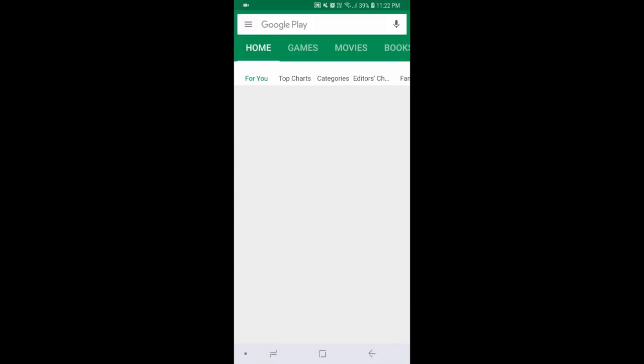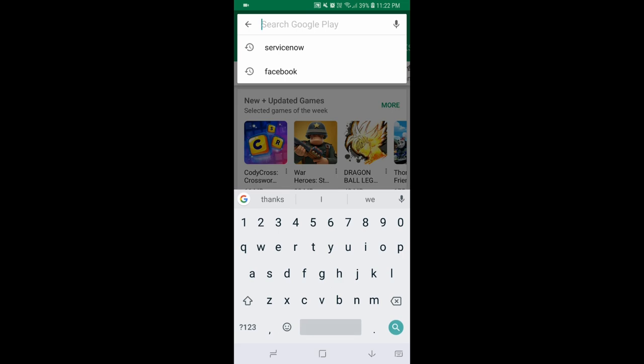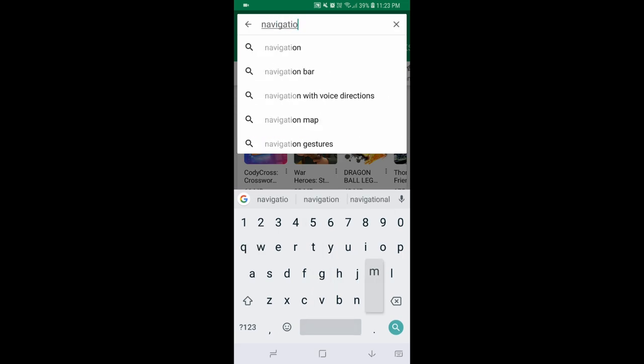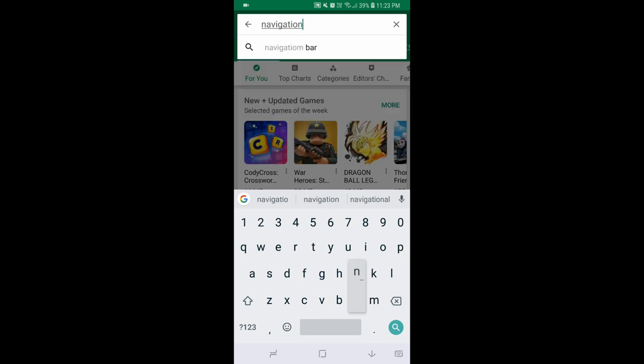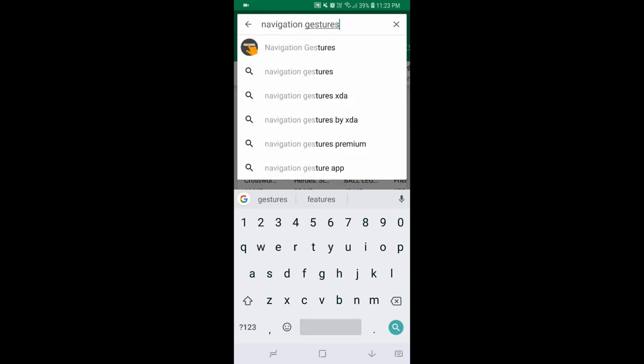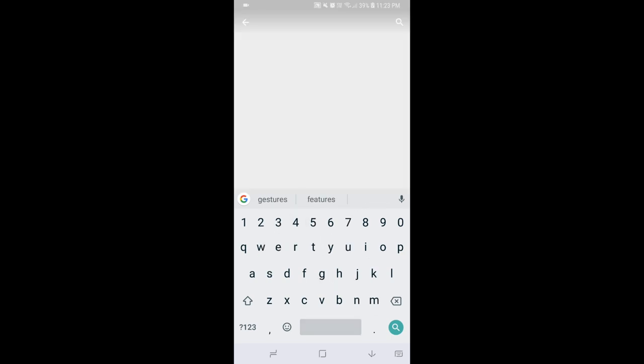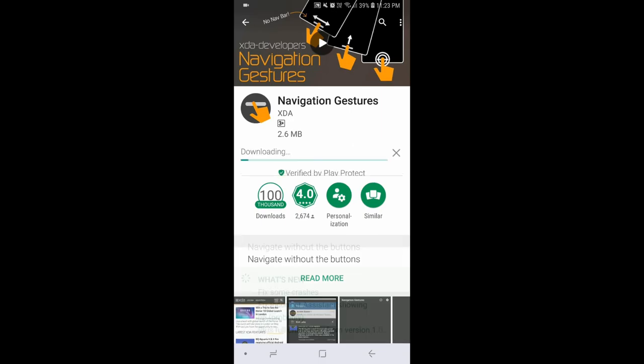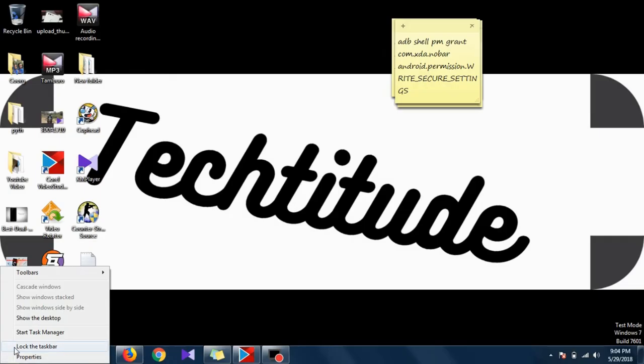After enabling the developer options on your smartphone, go ahead and install the app from XDA, the Navigation Gestures that is given in the link below in our description, or you can just search for it on the Play Store itself.